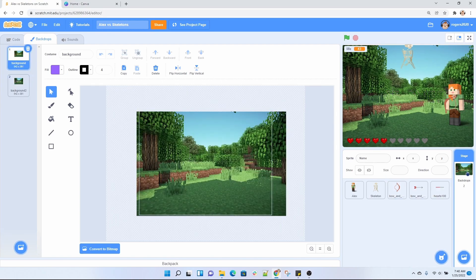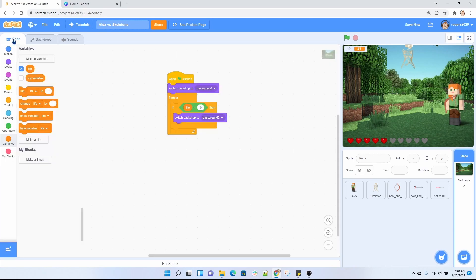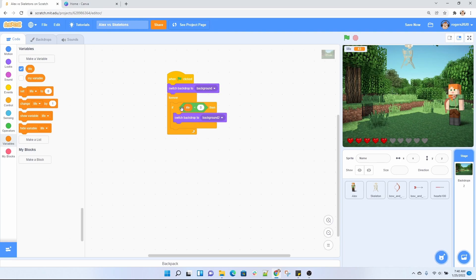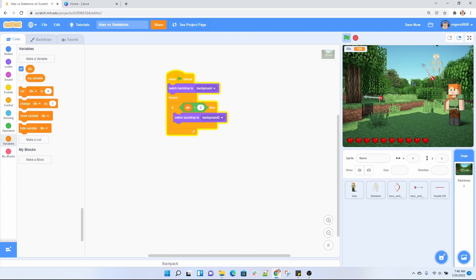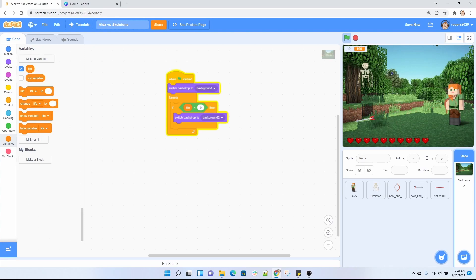Let's go ahead and continue back into the code. So right here I'm playing the regular background, and then forever I am checking if Alex's life is less than zero. When it does become less than zero, then I'm going to switch the backdrop to that game over screen. And this basically wraps up our tutorial on how to create a shooting game based on everything you guys have already learned from other previous videos.